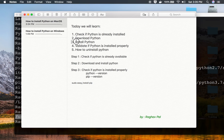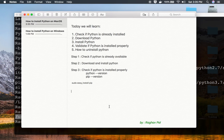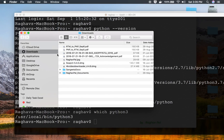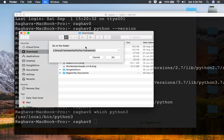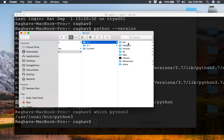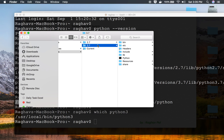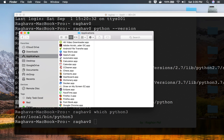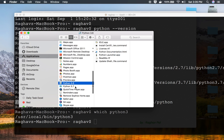Now let us see how to uninstall Python. Go to Finder and press Command+Shift+G to navigate to the location: Library/Frameworks/Python. Go into the Versions folder and you will find all installed Python versions. To remove a particular version, just delete that folder — for example, I will delete the 3.7 folder. It will ask for your system password.